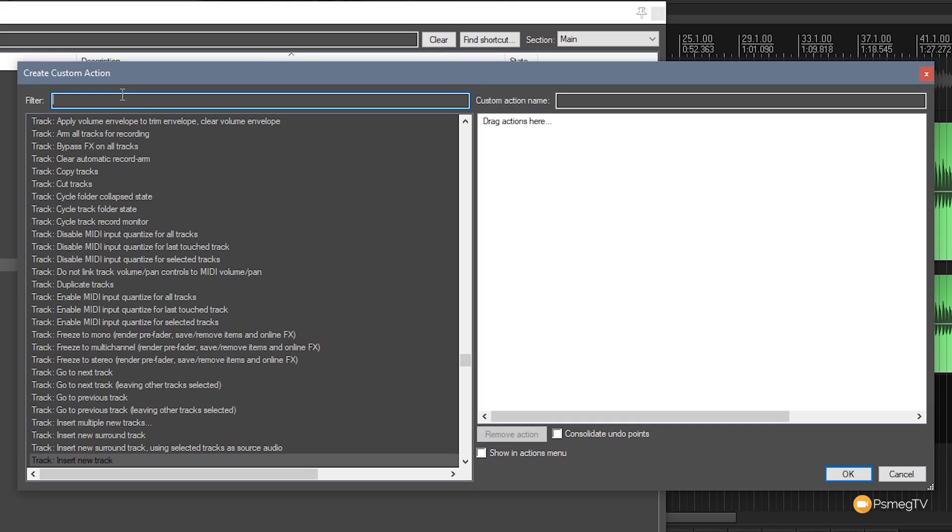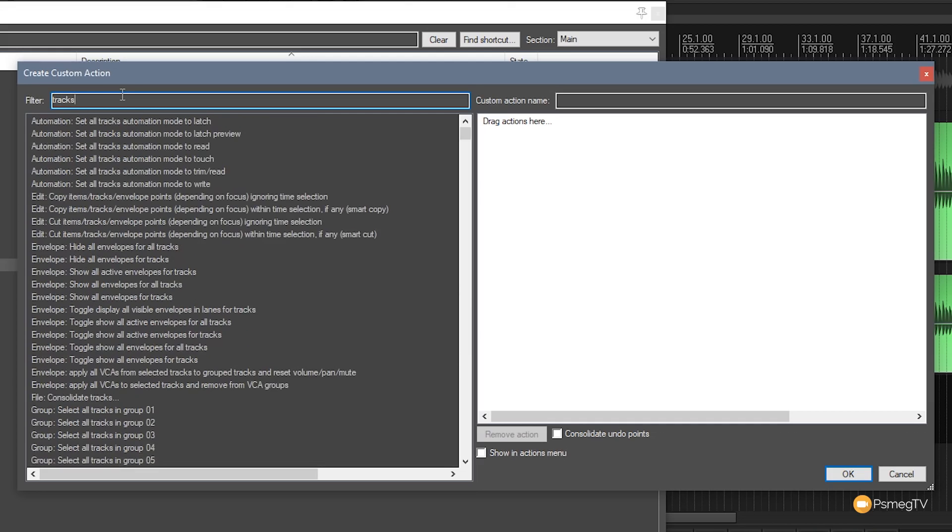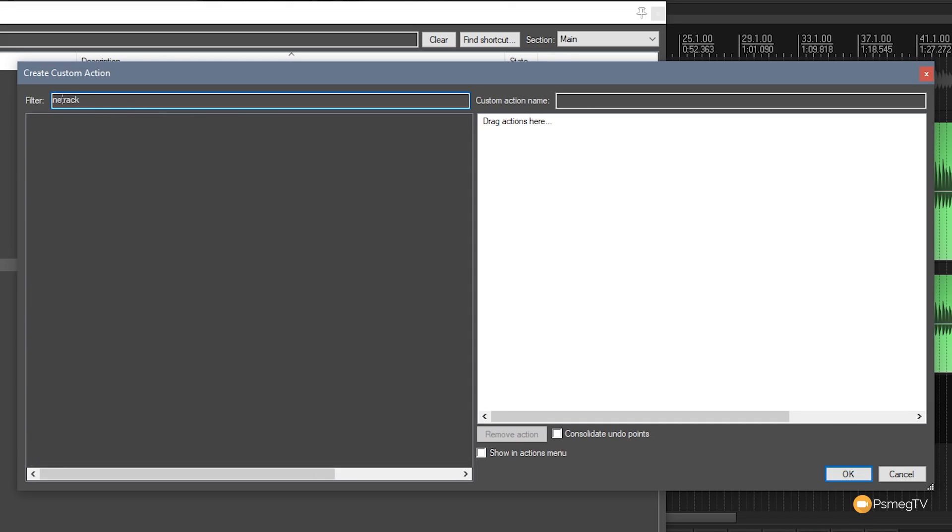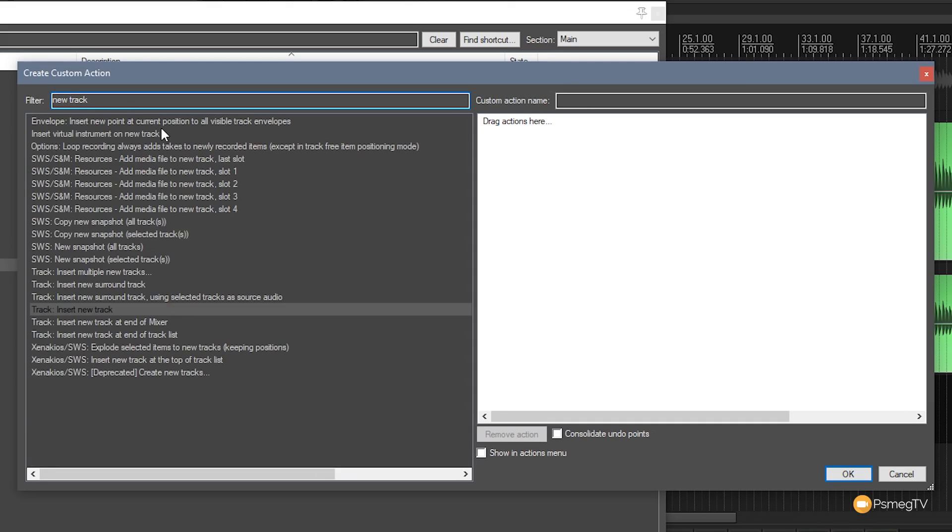So let's go back and do exactly what I said. So let's take a look at track and we're going to say we want to create a new track. So let's just search that and say new track. We'll find the one we want which is insert new track and then we just simply drag that over to the right hand side. So you can see now that's inserted that first action.